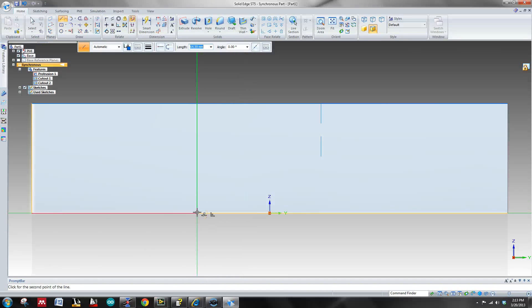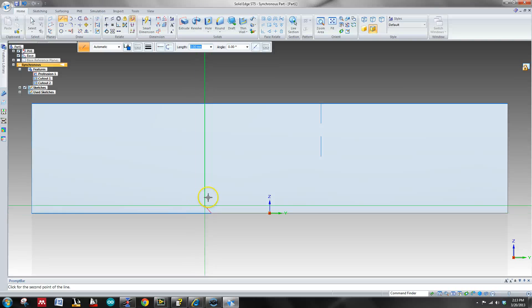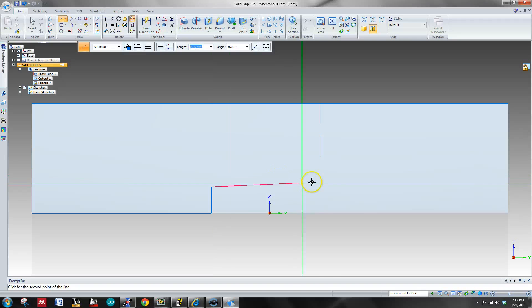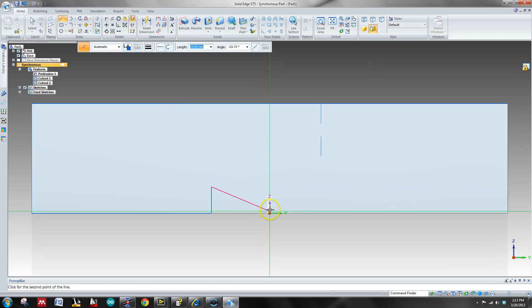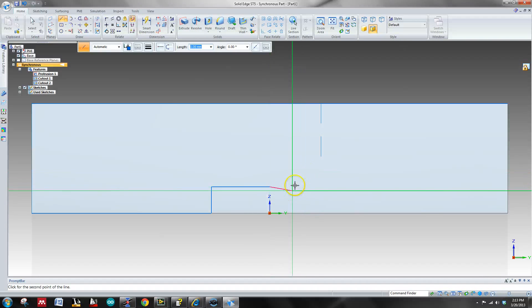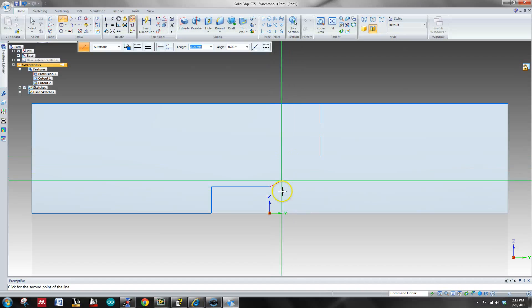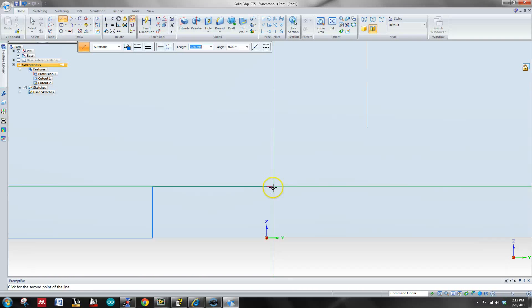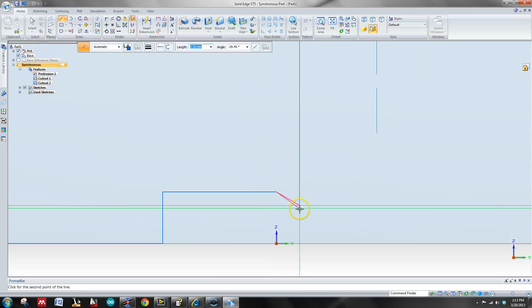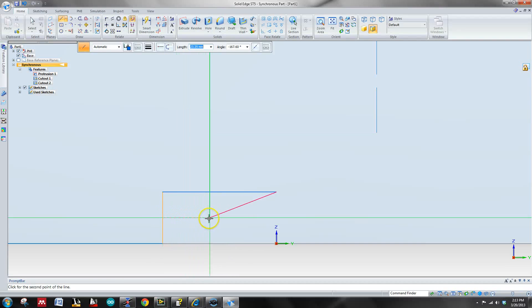So let's do, another thing you can do is when you have a key point like this, you can drag up. And just like AutoCAD, it'll keep it. I'll zoom in so you can see a little bit better.